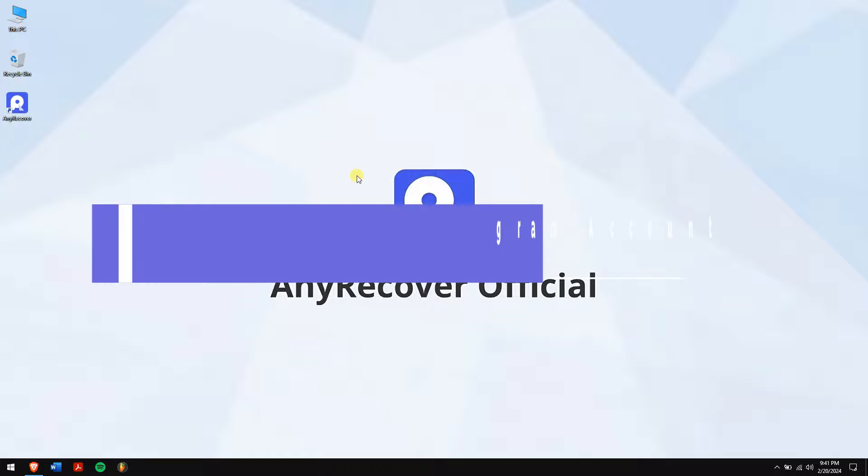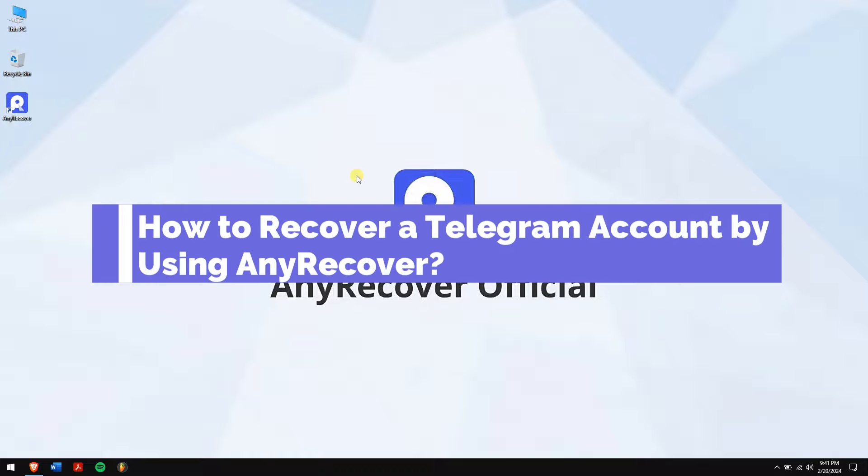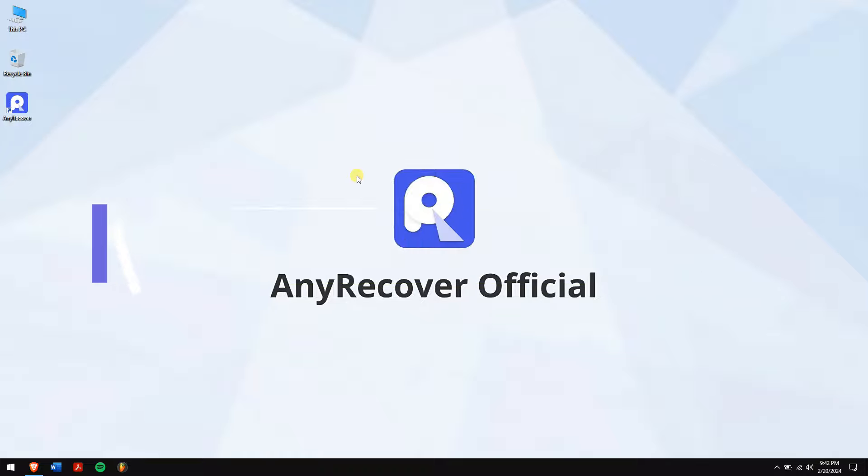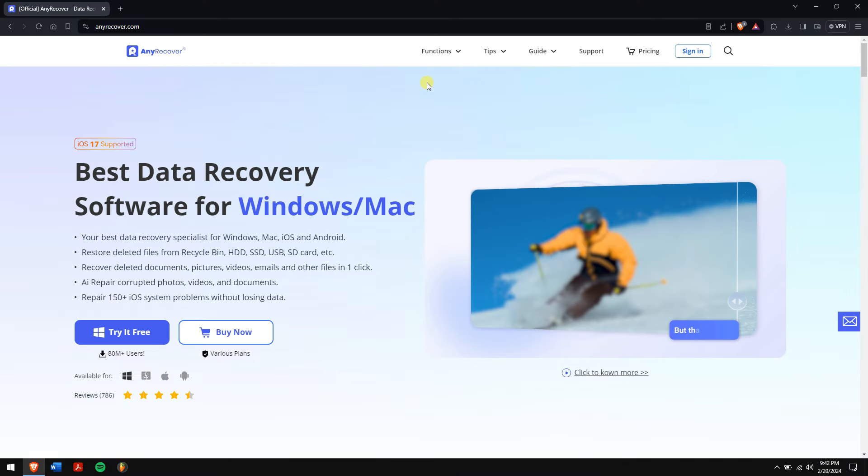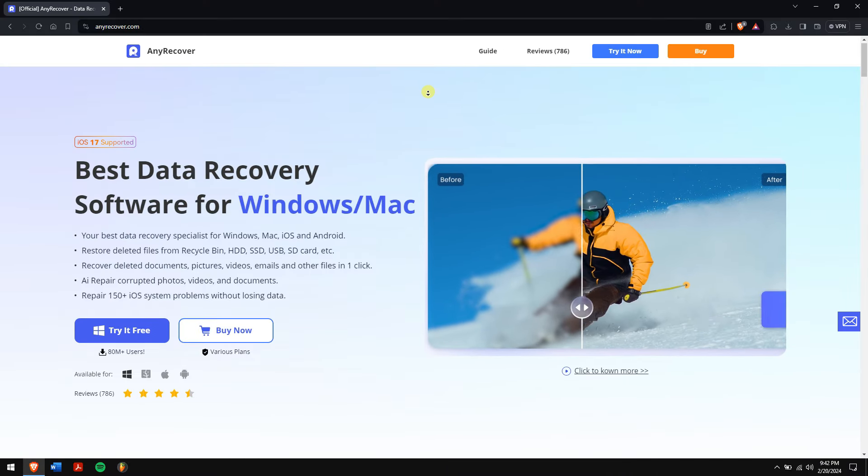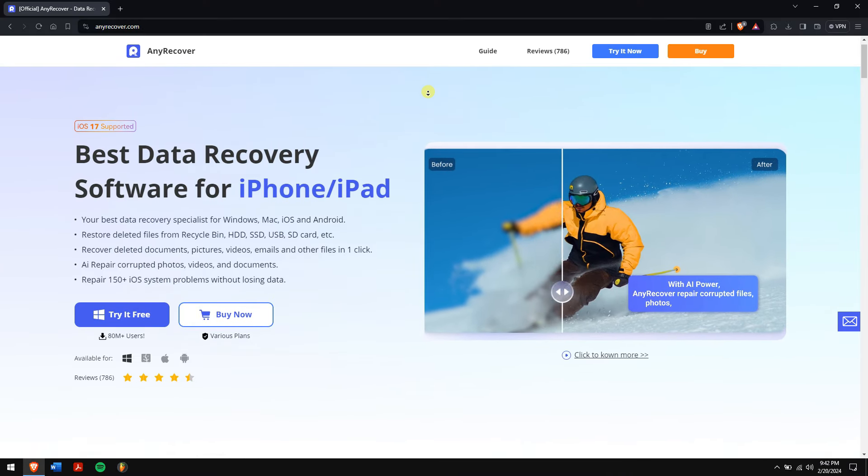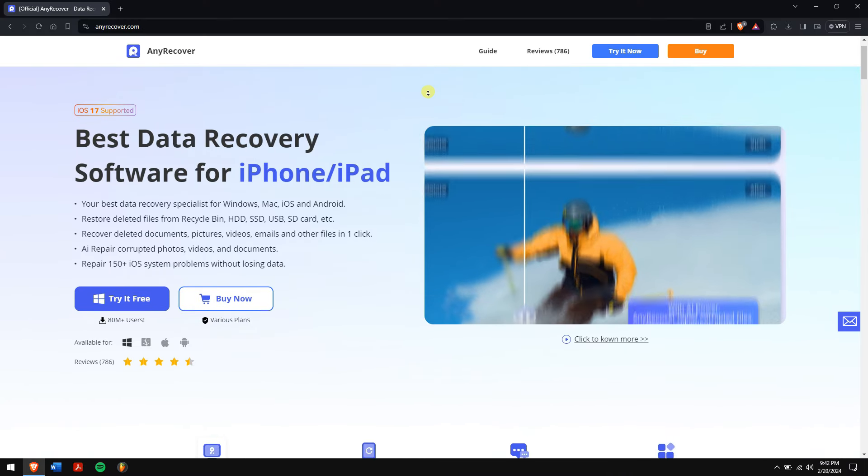How to recover a Telegram account by using AnyRecover. If the above method didn't work for you, then using a professional data recovery software like AnyRecover is the best option. AnyRecover supports recovering data from storage devices like SD cards, HDD, and SSD.